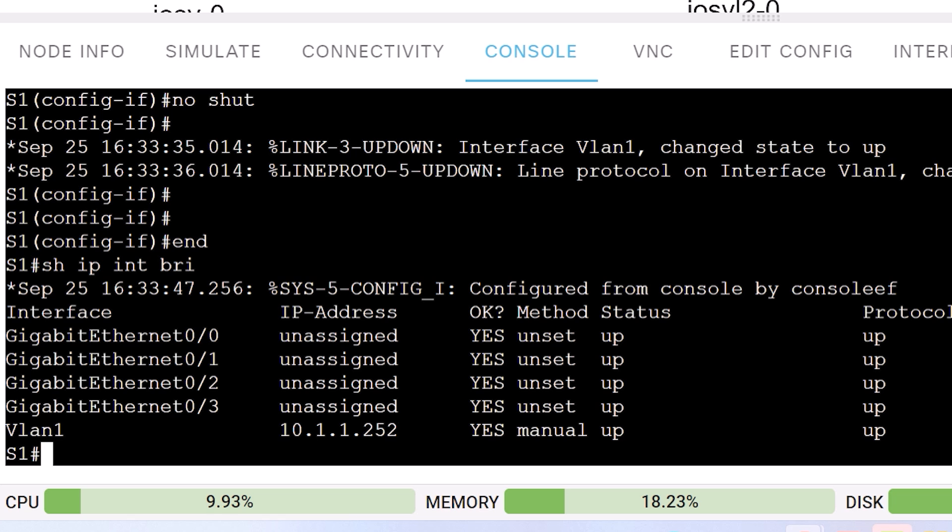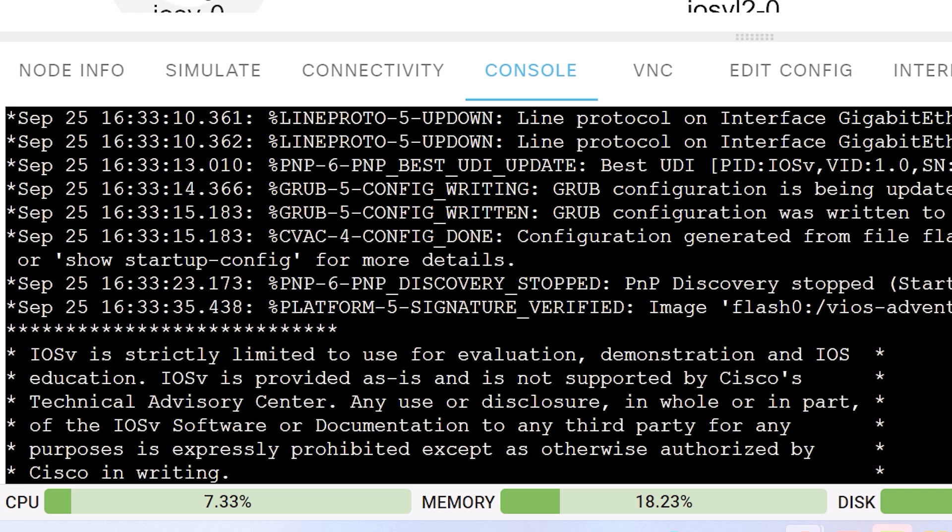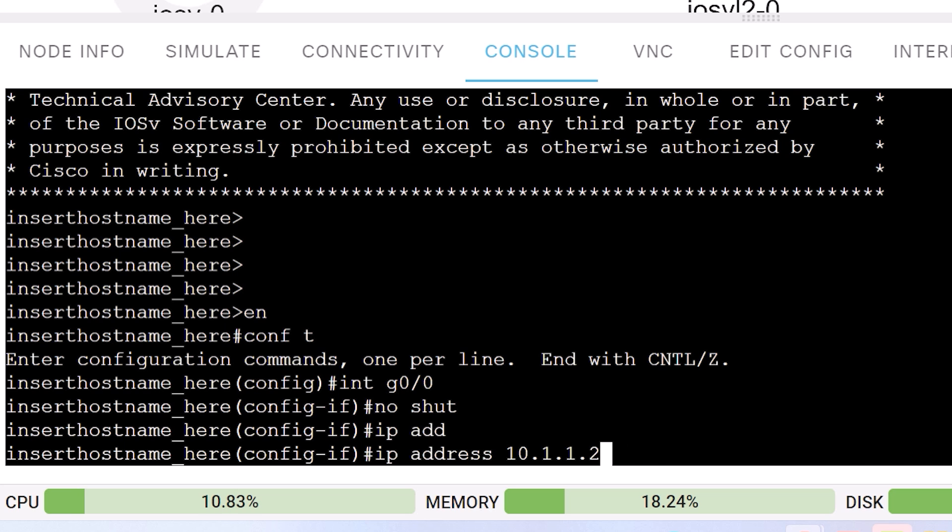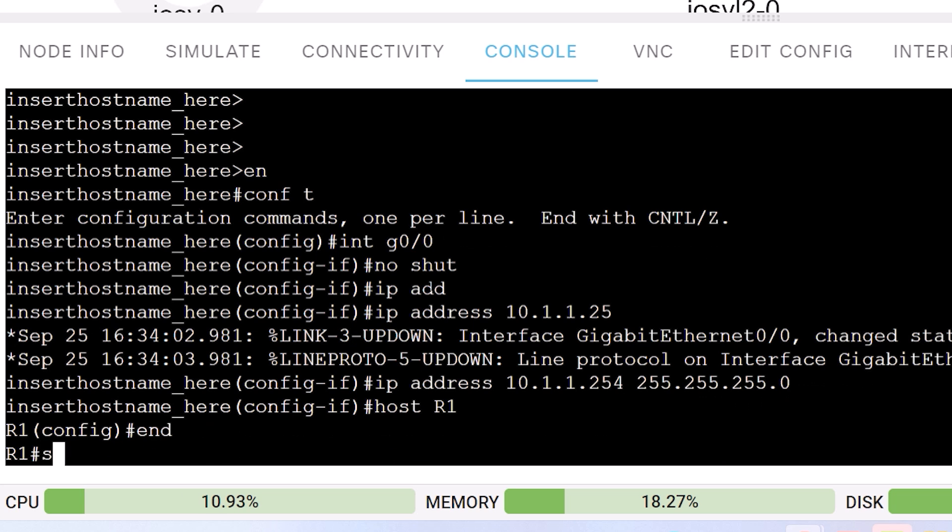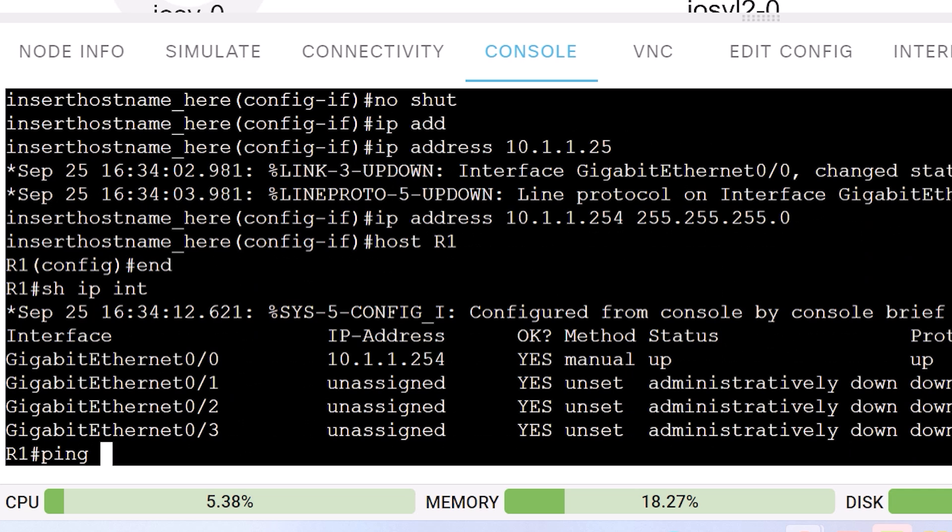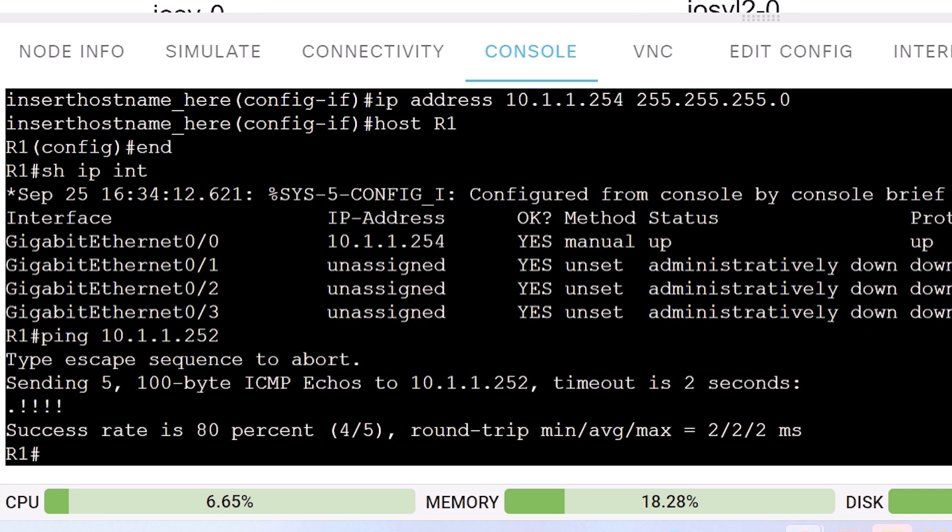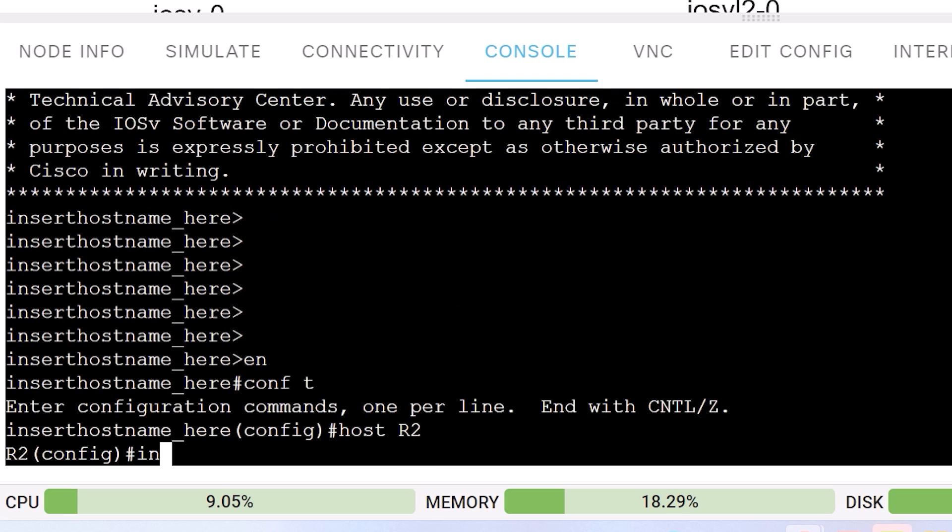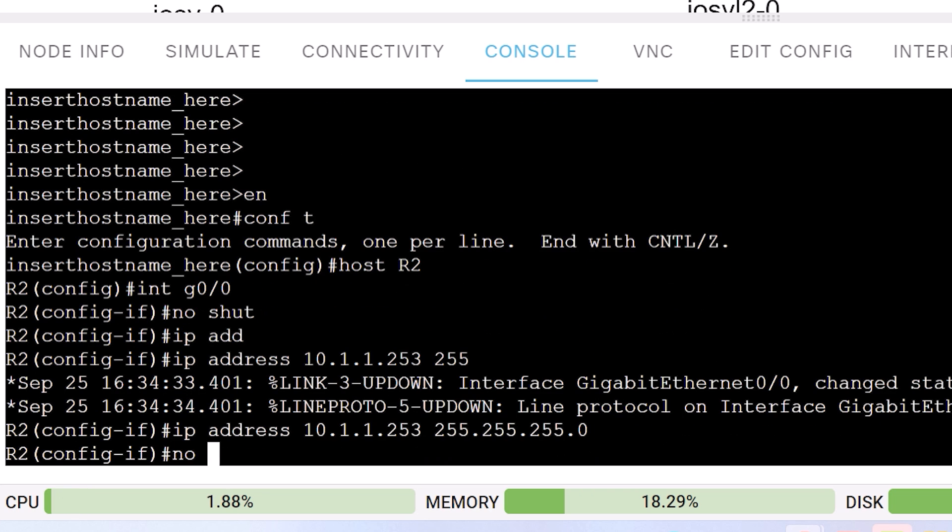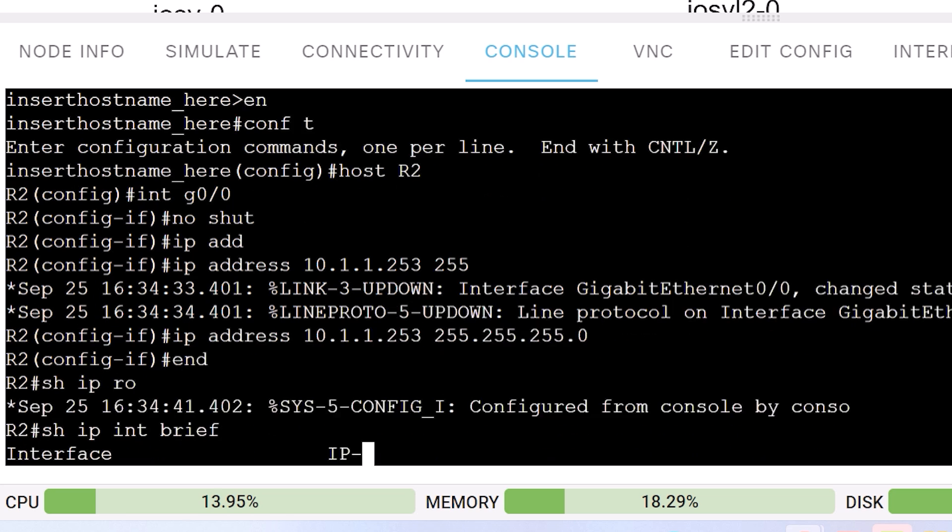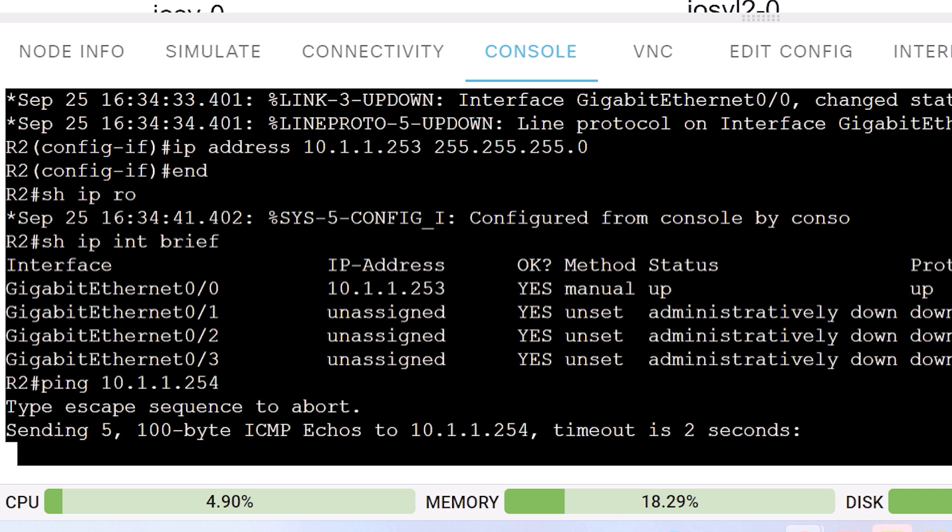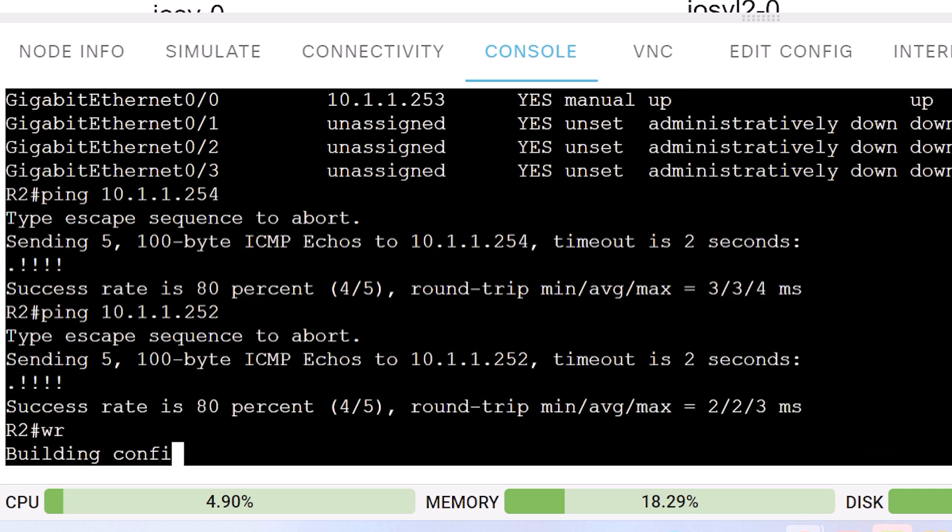Let's go to the router, interface gigabit zero zero, no shut, IP address 10.1.1.254, subnet mask, host name will be router one, show IP interface brief. Interface is up. I should be able to ping the switch if all is good. And there you go, I can. On the second router, host name router two, interface gigabit zero zero, no shut, IP address 10.1.1.253, subnet mask, show IP interface brief, ping 10.1.1.254, which is router one, ping succeeds. And can I ping the switch? Yes, I can.